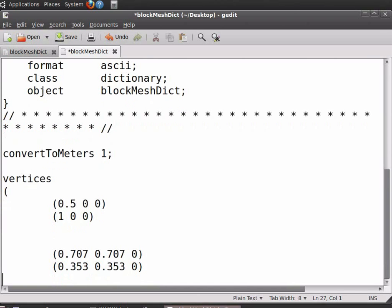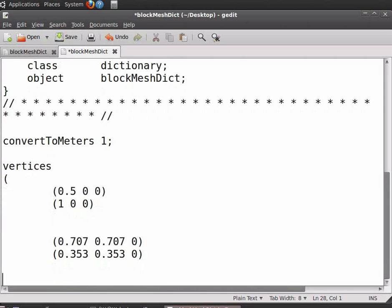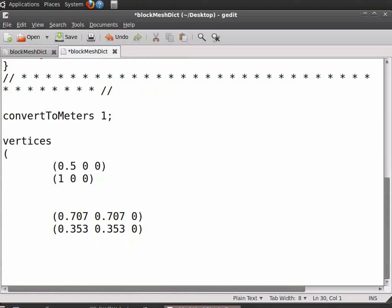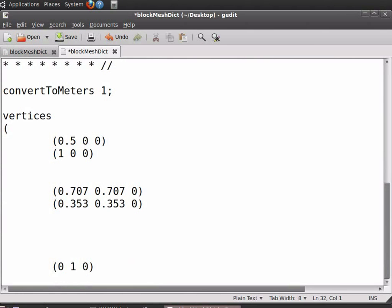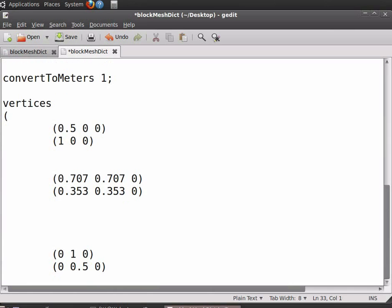Leave four vertical spaces and enter the coordinates for point number 9. Enter the coordinates for point 9: open-close bracket, 0 space 1 space 0. Enter the coordinates for point number 10: open-close bracket, 0 space 0 space 0. Similarly enter the coordinates for the remaining points in the geometry.